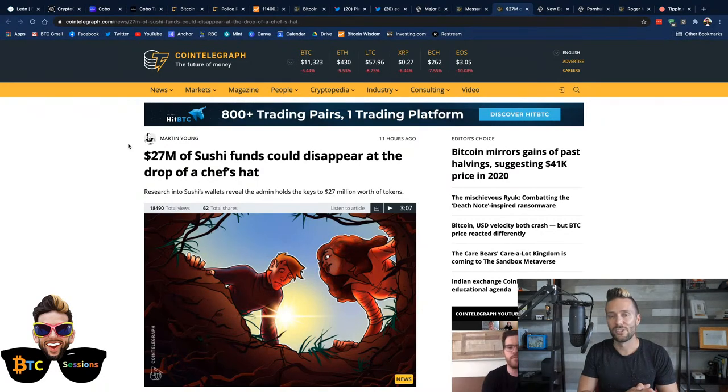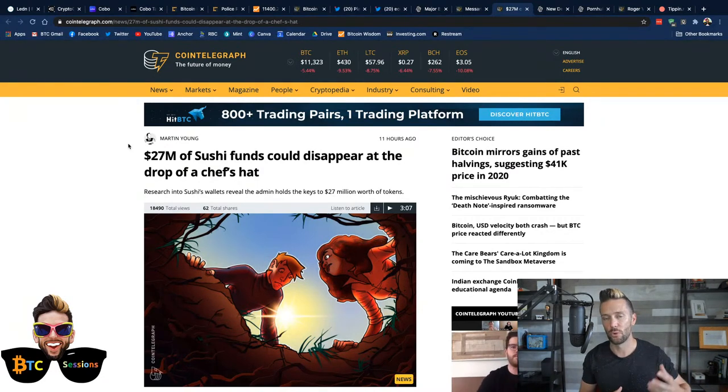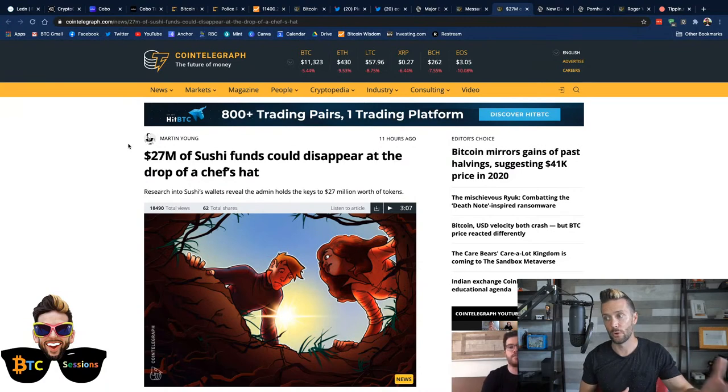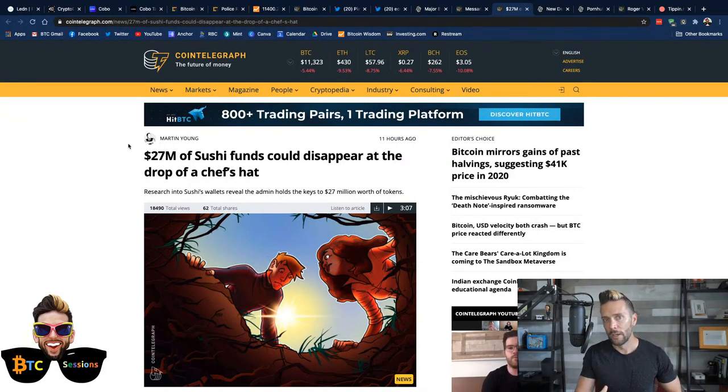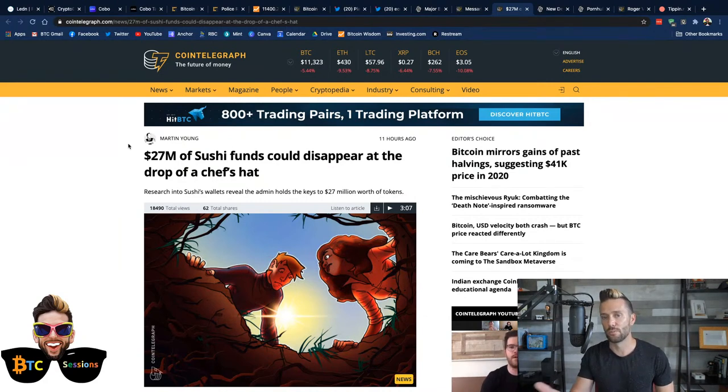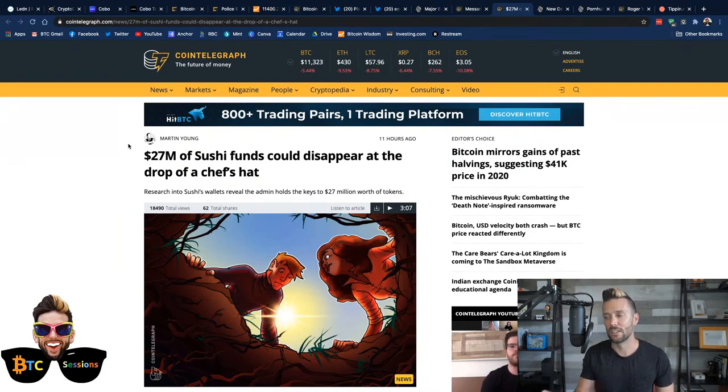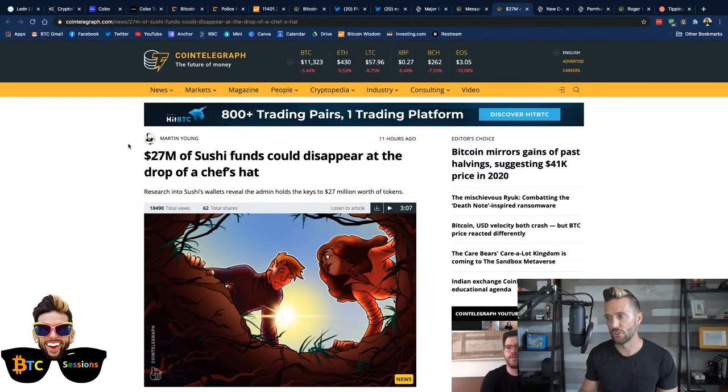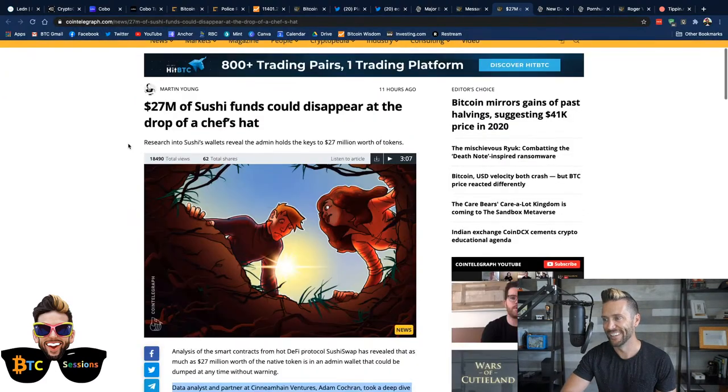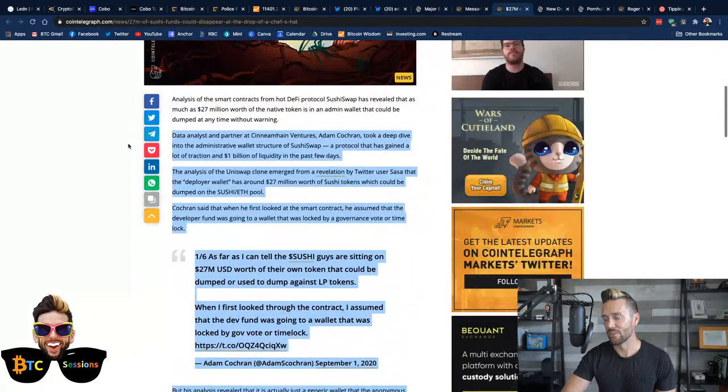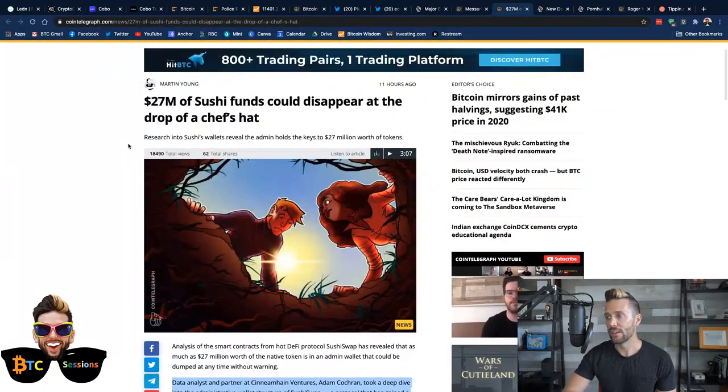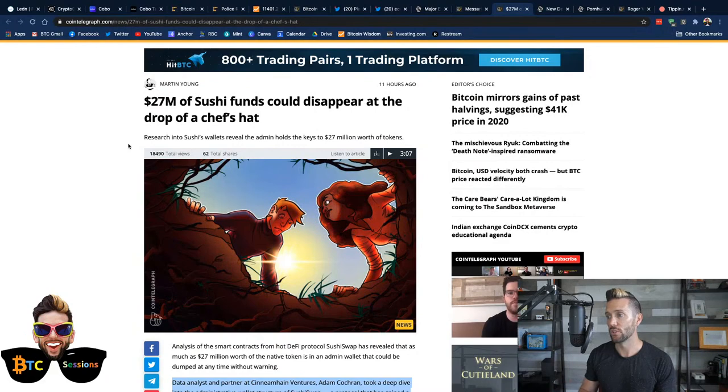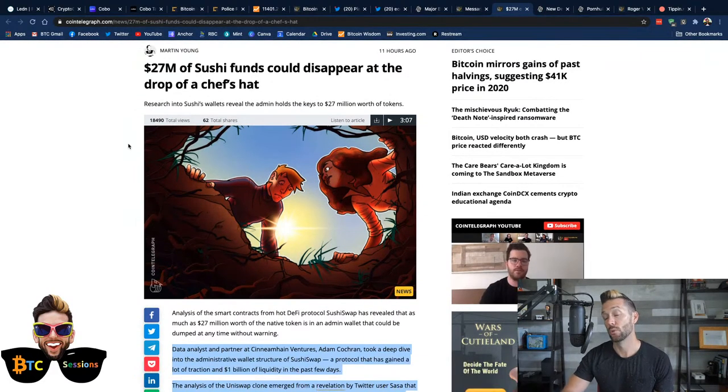If either of those fail, there's no extra Bitcoin coming your way to make you whole. So please, please beware. And we're going to keep talking about this craziness because this is more than just Bitcoin tokenized on Ethereum. There is yield farming going on, which is essentially locking up some sort of capital, whether it be Bitcoin or Ether, and being paid out interest in some sort of a newly issued token, which supposedly has value but has no liquidity. One such one is called Sushi. Yes. Okay. So what happened here? Apparently, $27 million worth of Sushi funds could disappear at the drop of a hat or specifically a chef's hat.